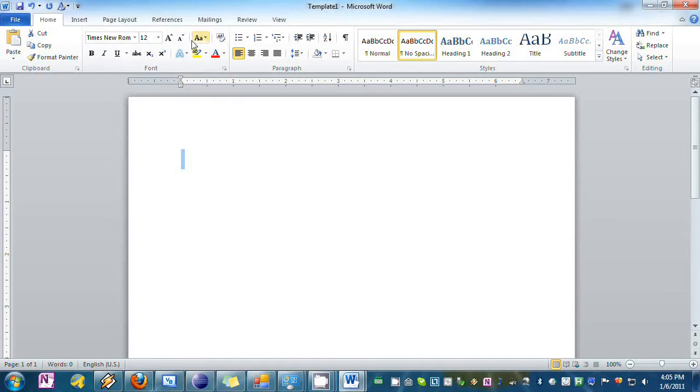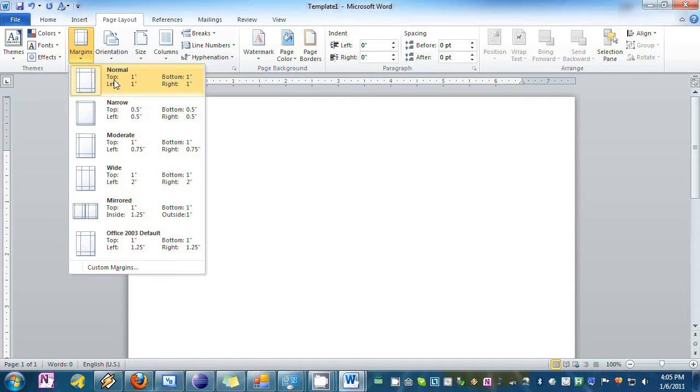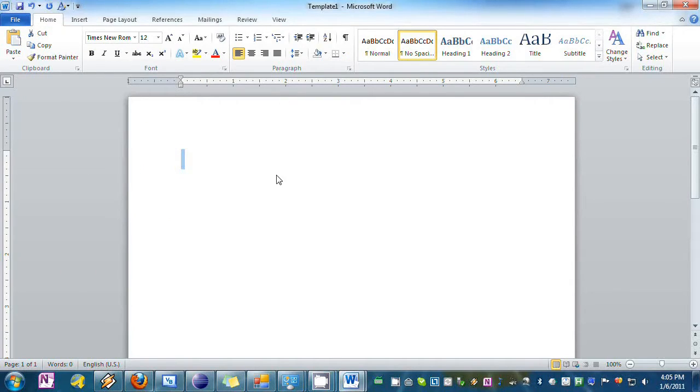Then you're going to want to go to Page Layout, Margins, and make sure that it's 1. I'll go back to Home.